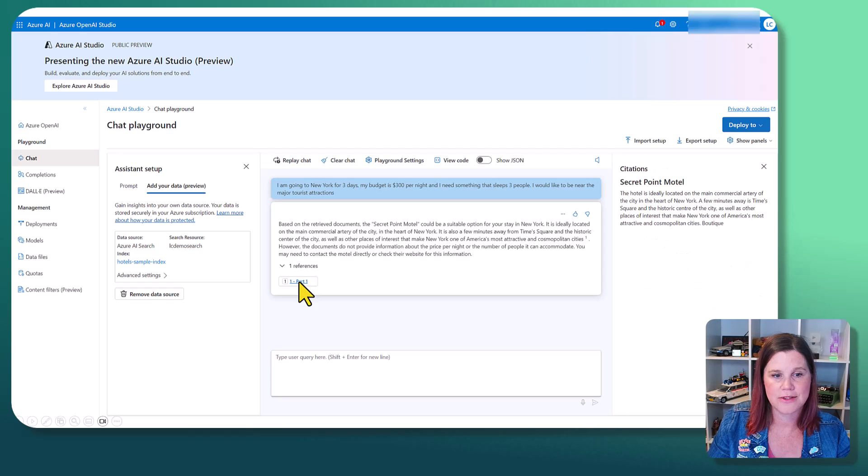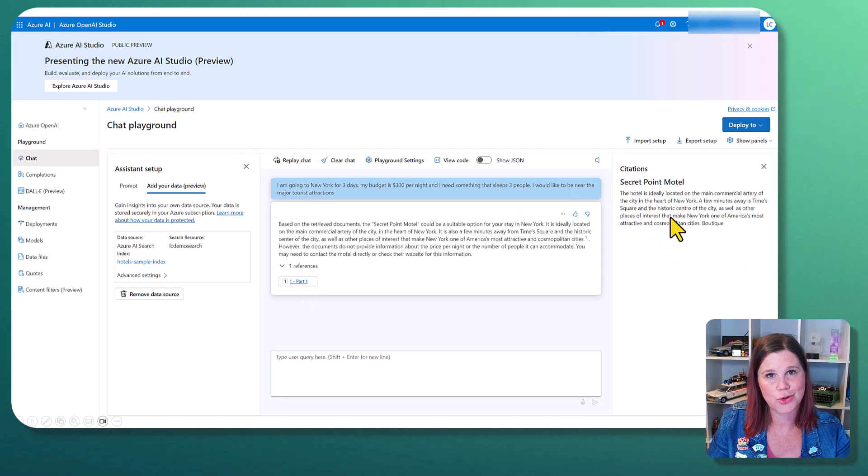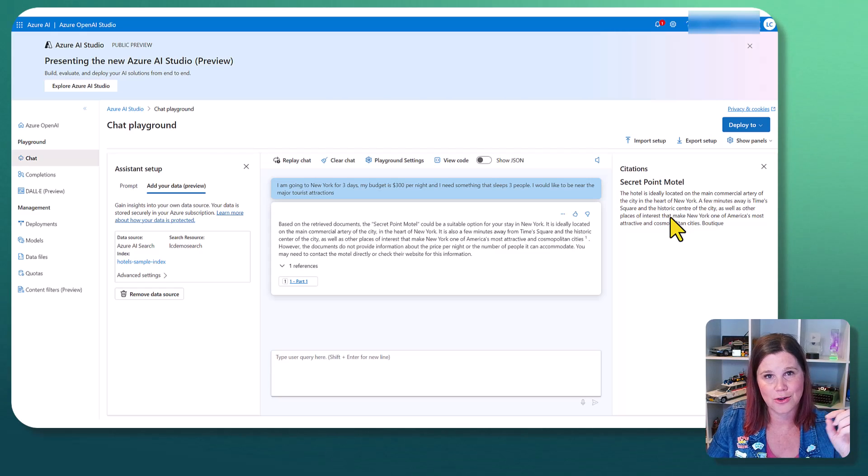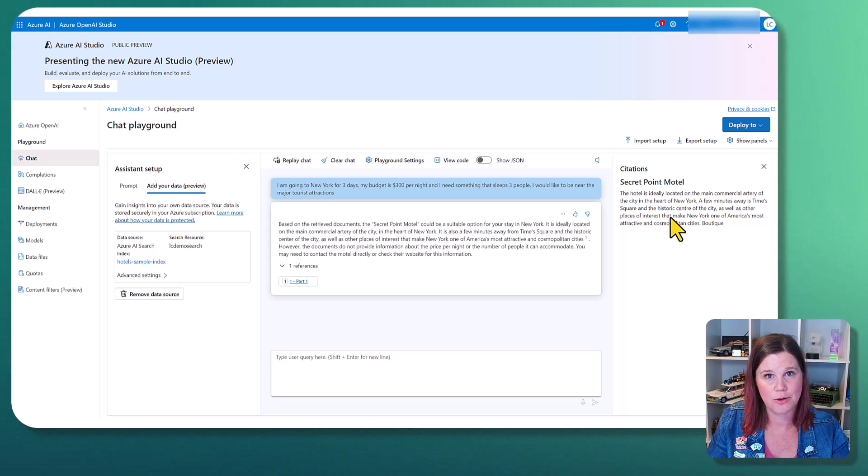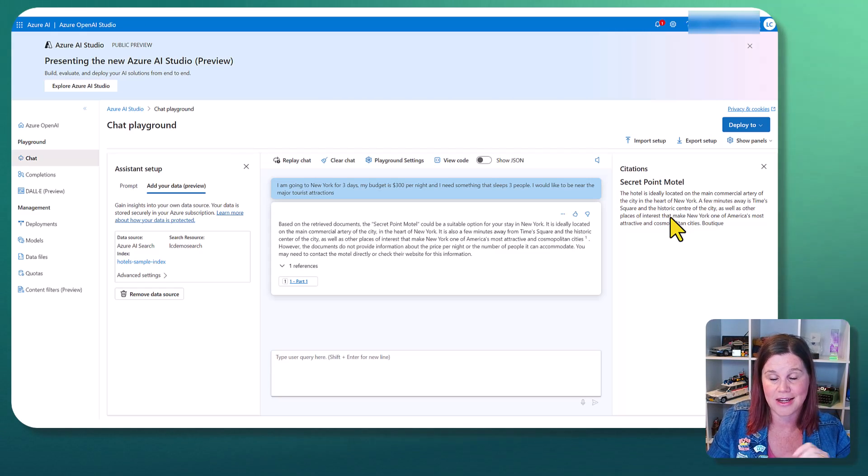What we can do here is if I click through on that, it's actually giving me the reference. So all of these tools that give you these citations can also just really help the user validate that they're getting the right information.